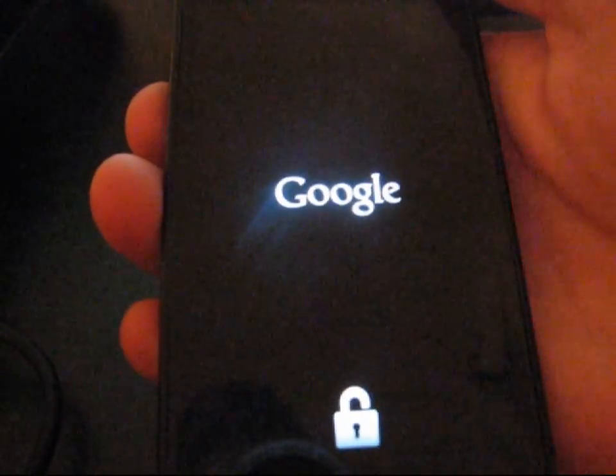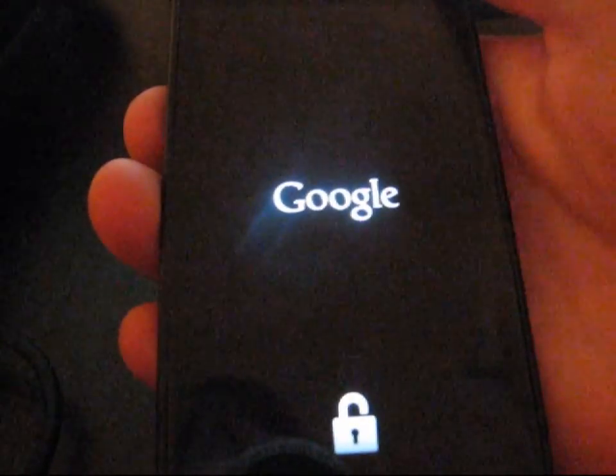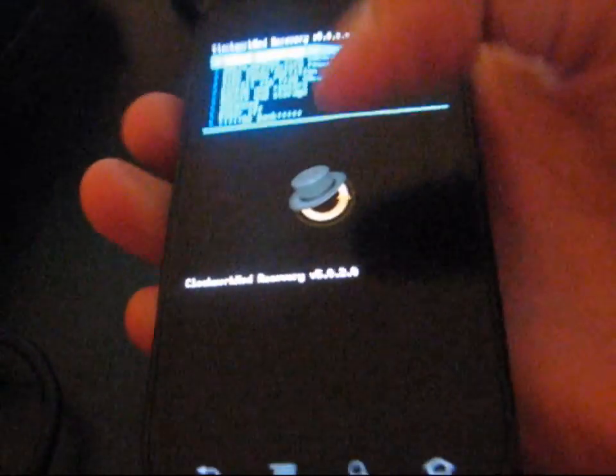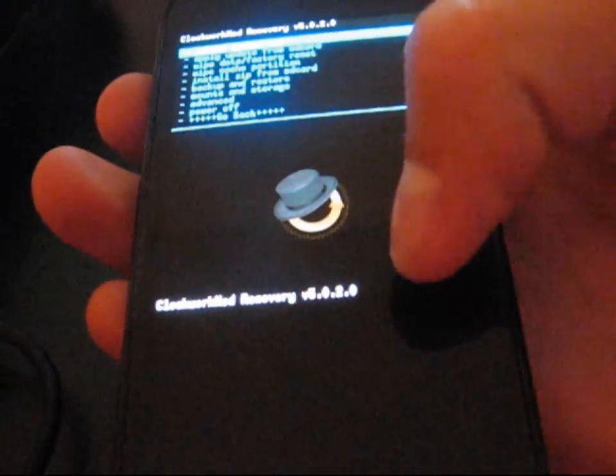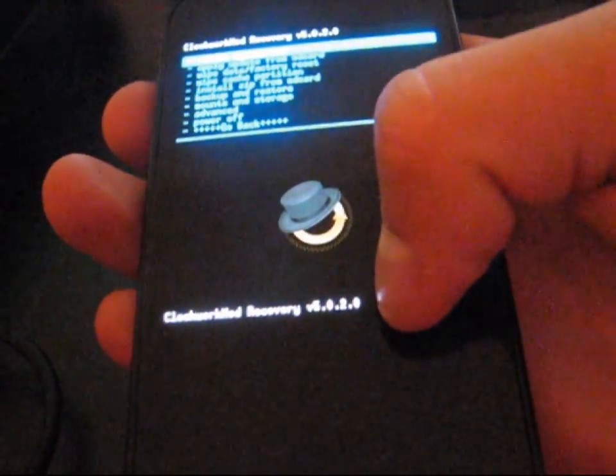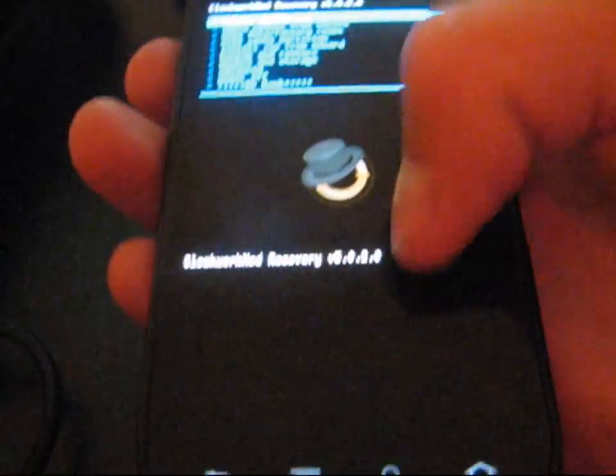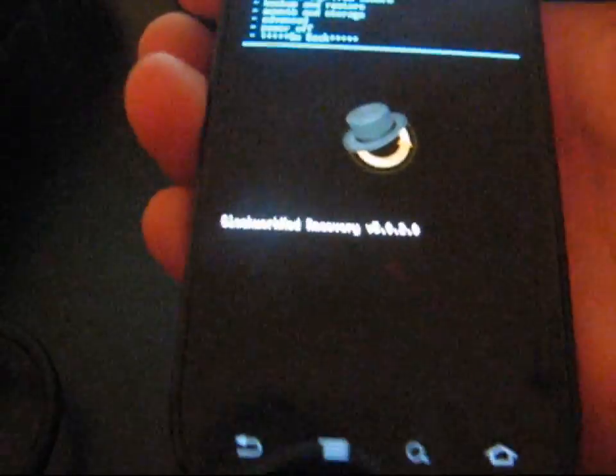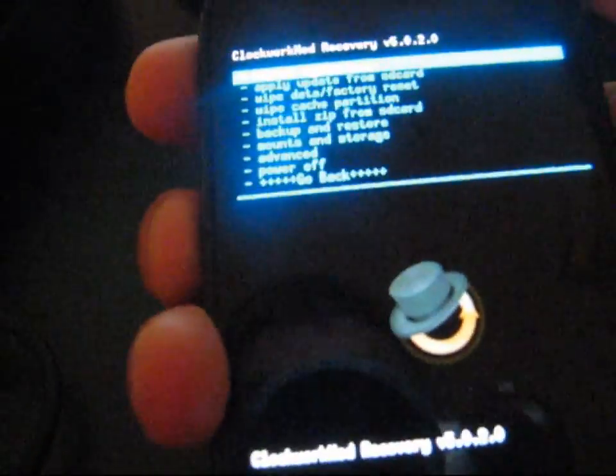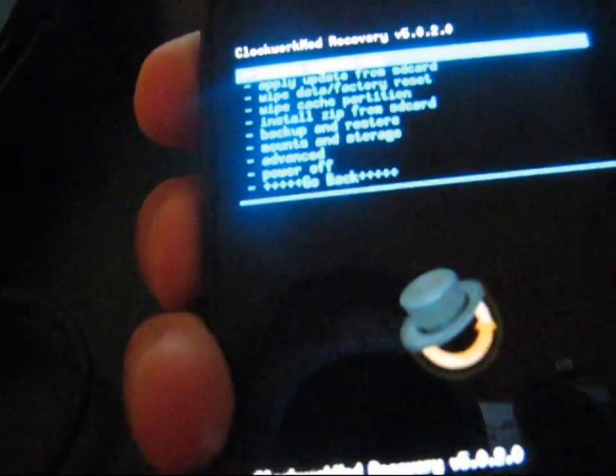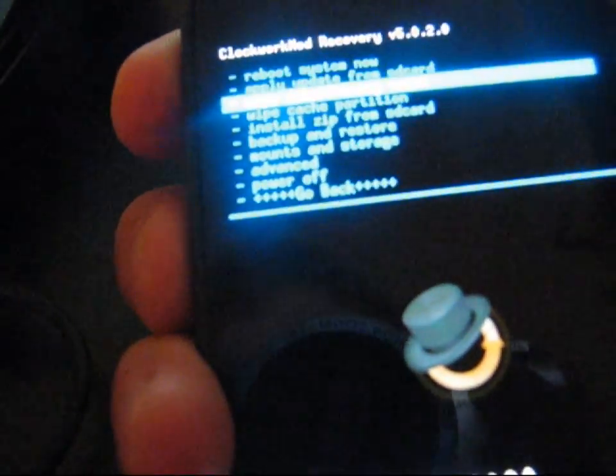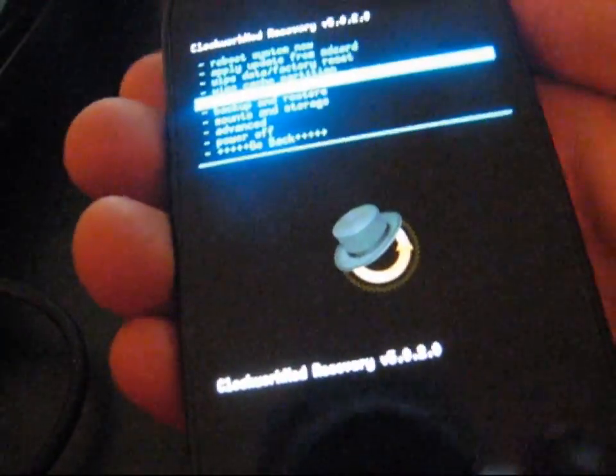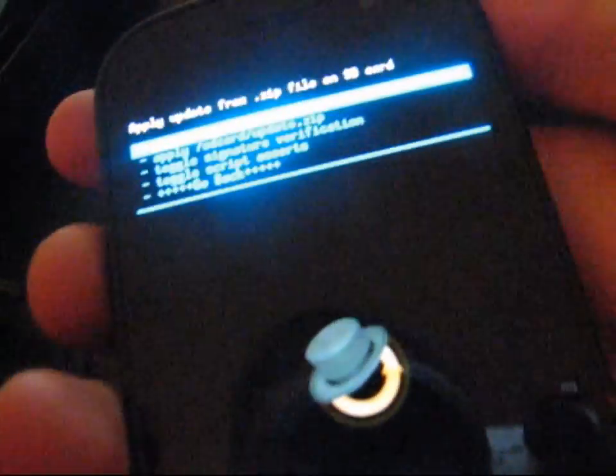And then it will reboot into Clockwork Mod, which is the latest 5.0.2.0. I do have videos if you need to upgrade your Clockwork Mod Recovery. And then all you have to do is go to Install Zip from SD Card, Volume Down, and then Power Button to Select. And then Choose Zip from SD Card.